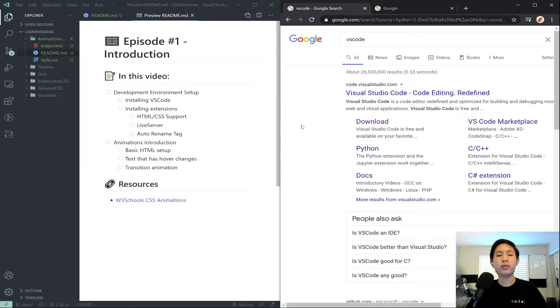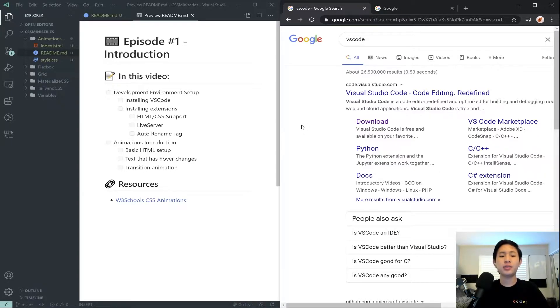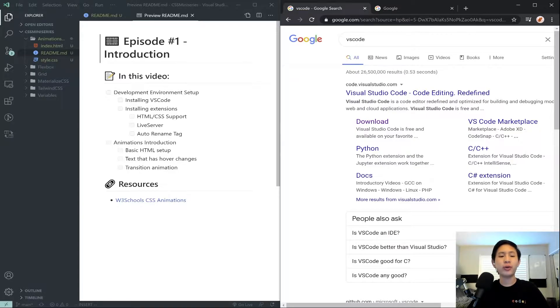Hello, everyone, and welcome to the first episode in my third CSS miniseries. In this miniseries, we will be covering animations in CSS.